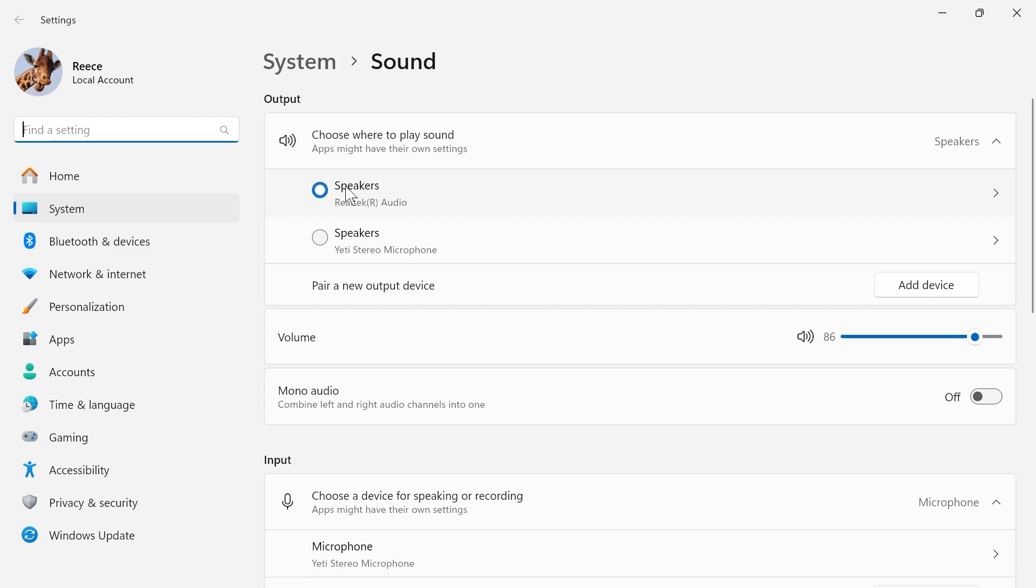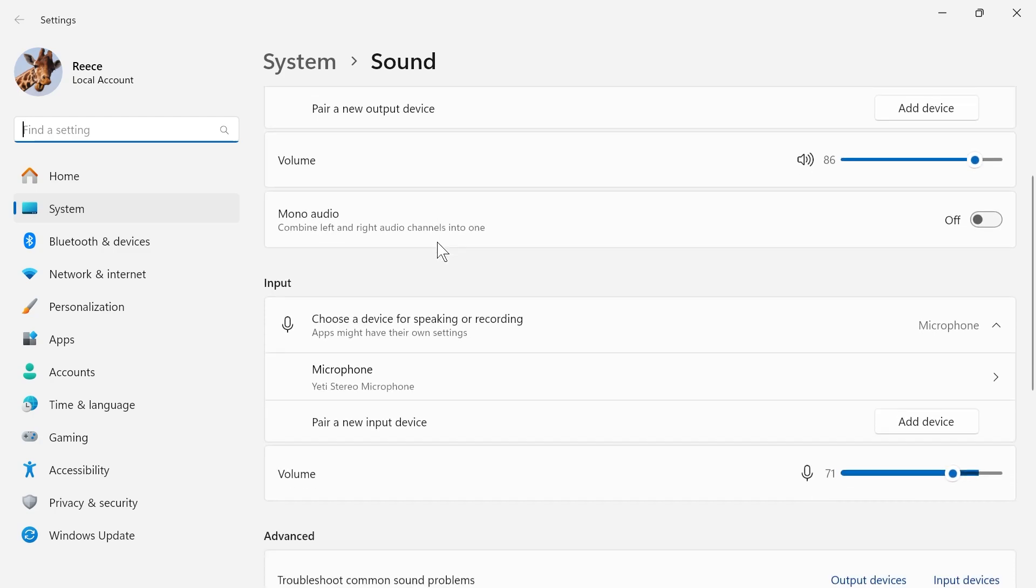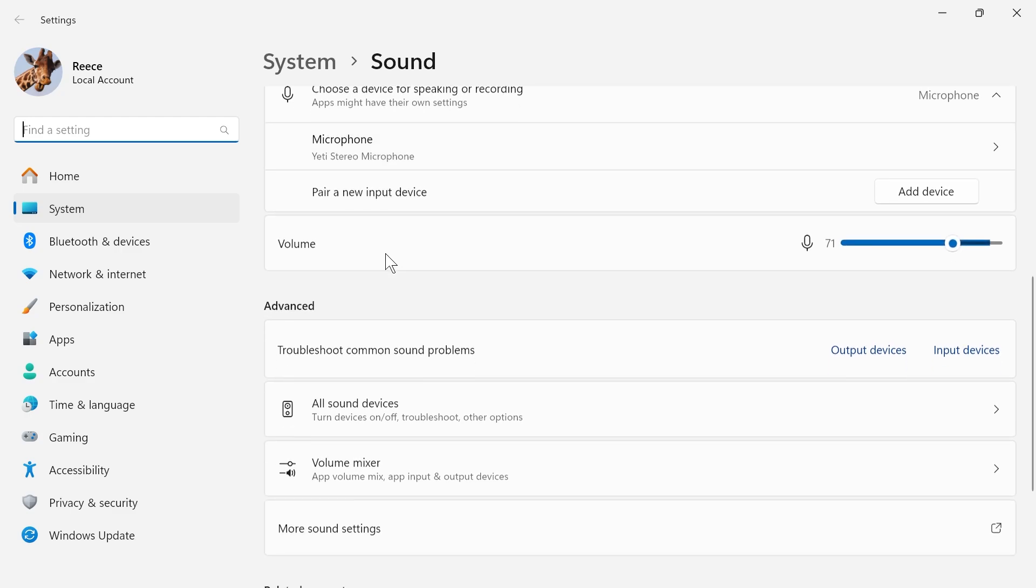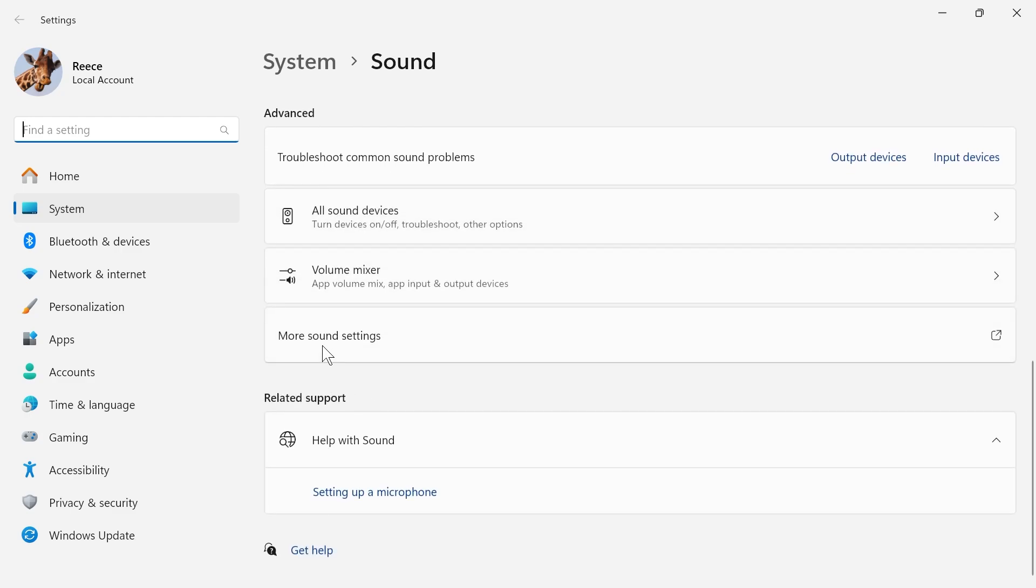So this is going to be where the sound's playing out from either your speakers or your headphones and then scroll down to input and you want to do the same thing for your input device. So this is going to be typically your microphone and then we're going to scroll right down to the bottom and click on more sound settings.